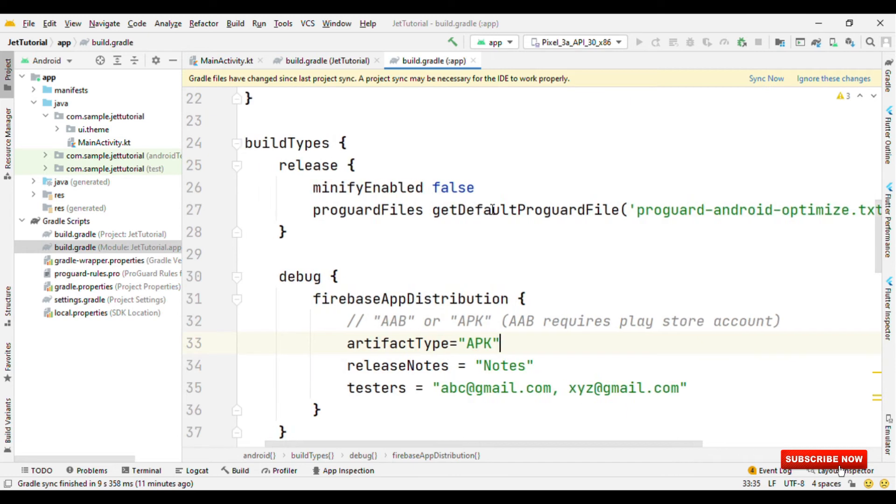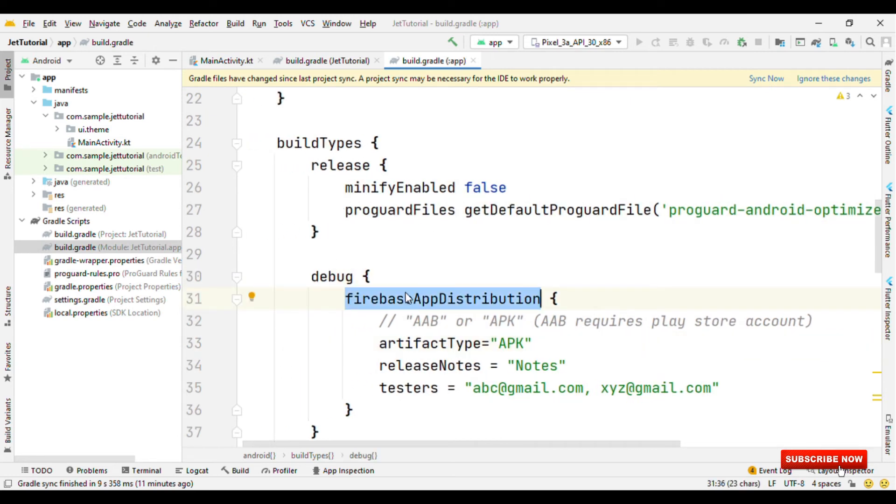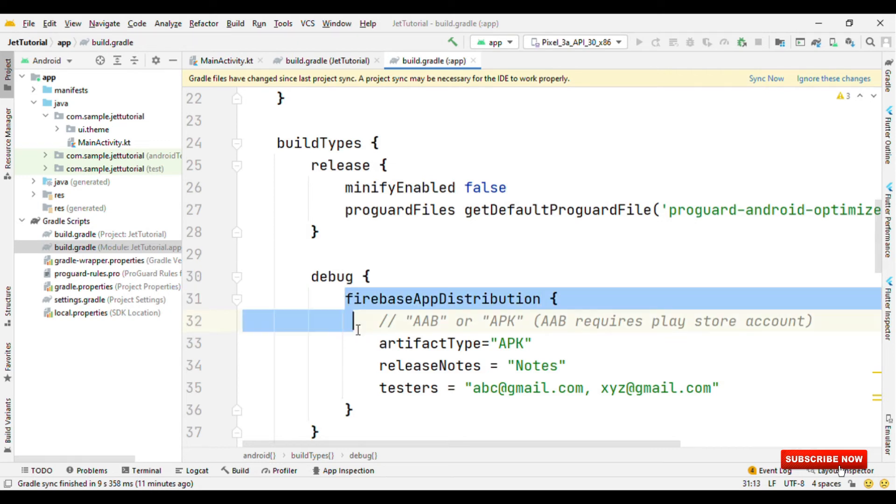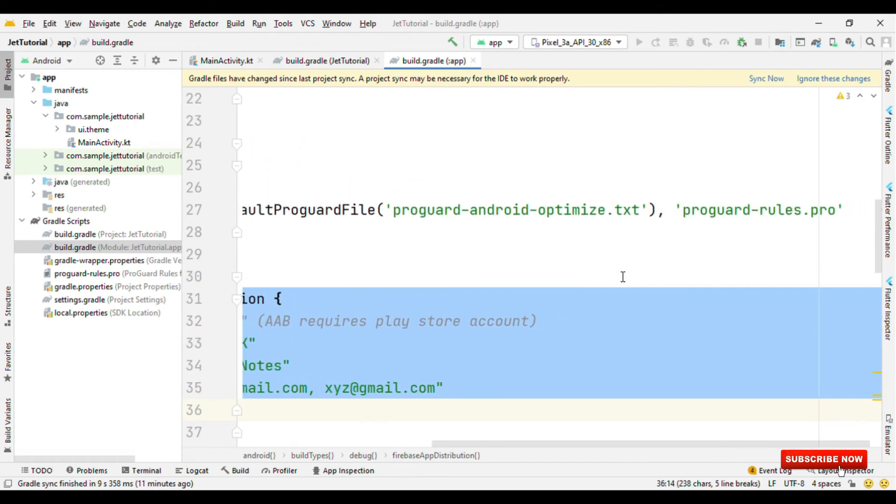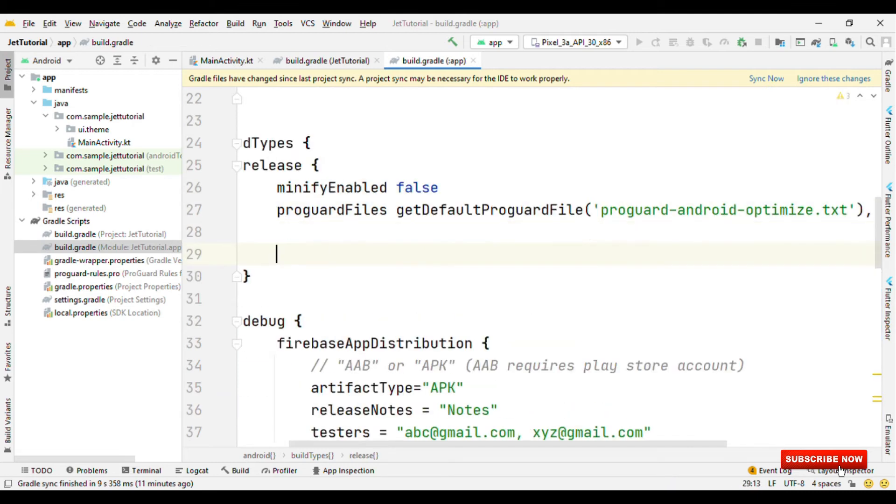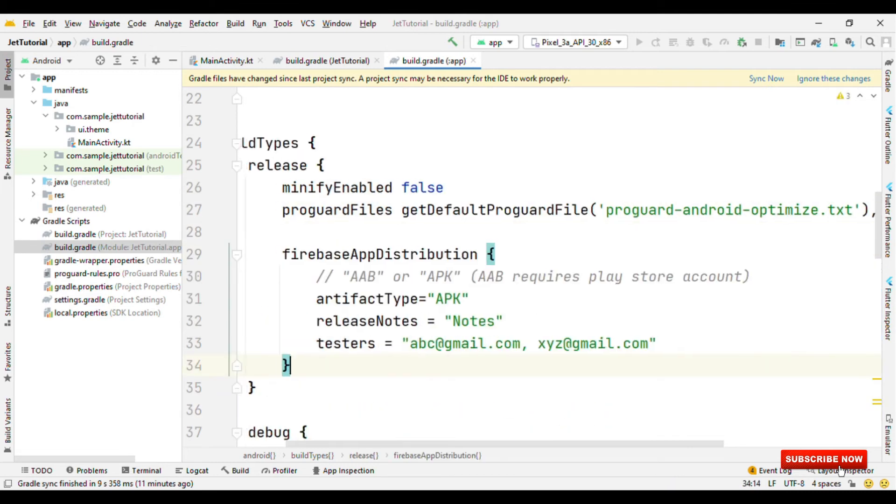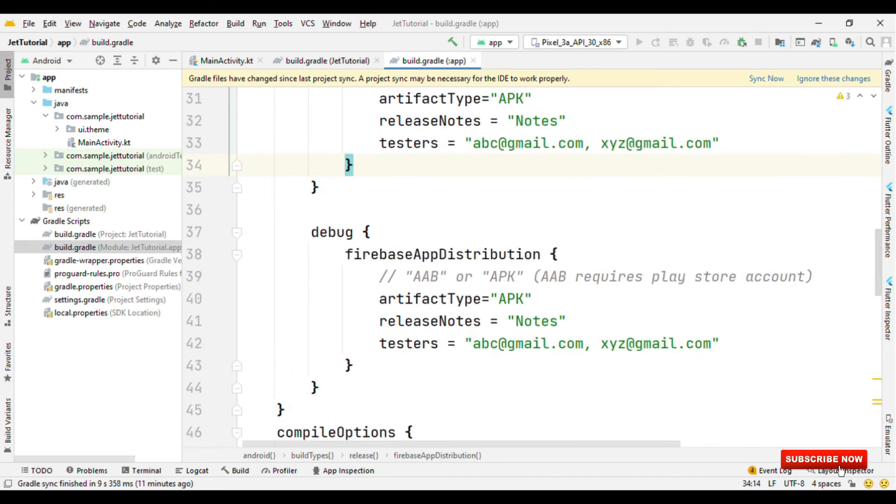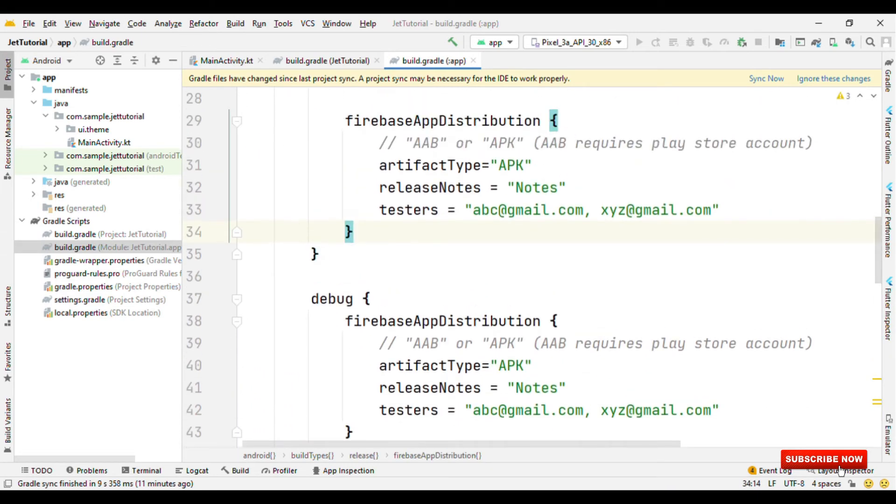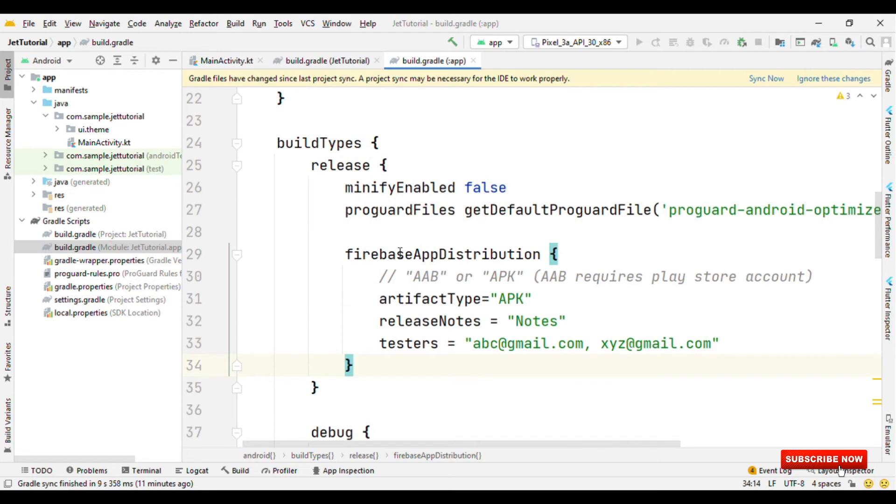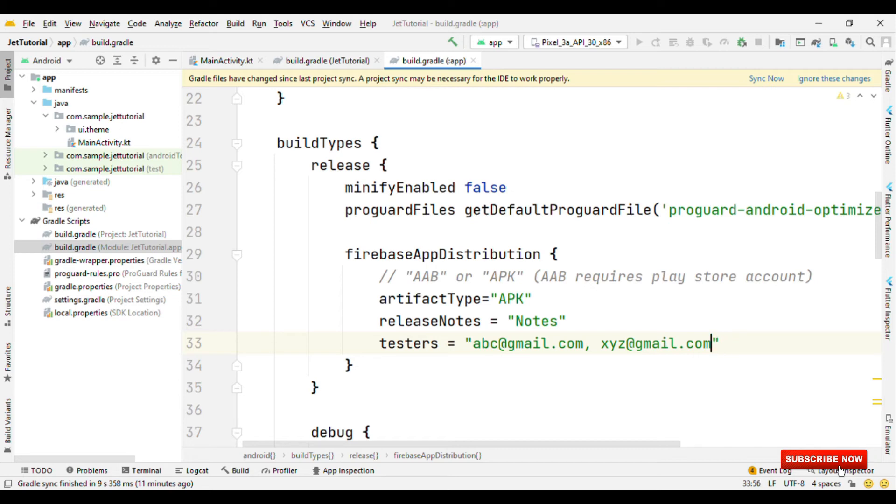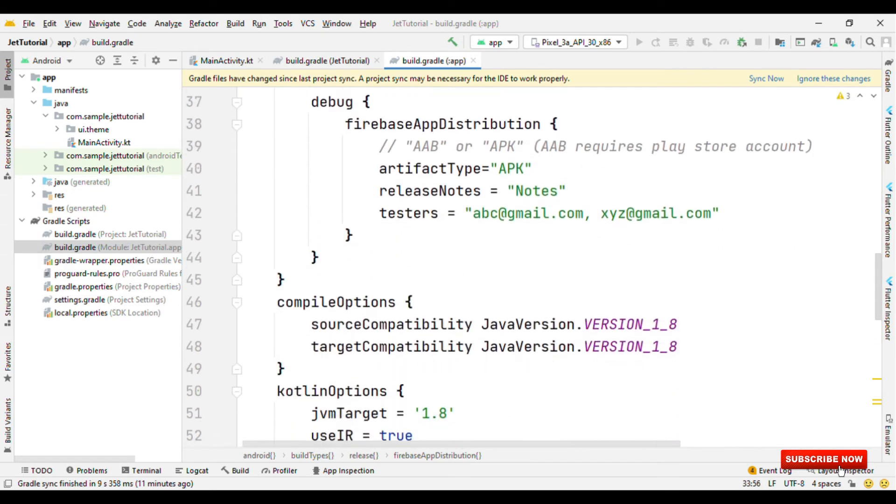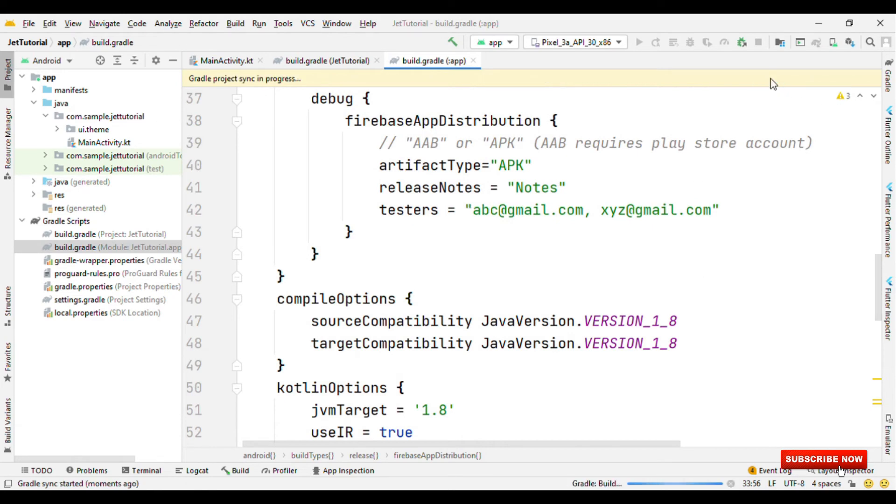Now for the debug type, I've configured this Firebase app distribution. If I want the same thing for the release too, then I can just copy and paste it for release. Or in case I need to add a few more testers for the release build, then I can again add it here with comma separated email ids. So let's sync the project.